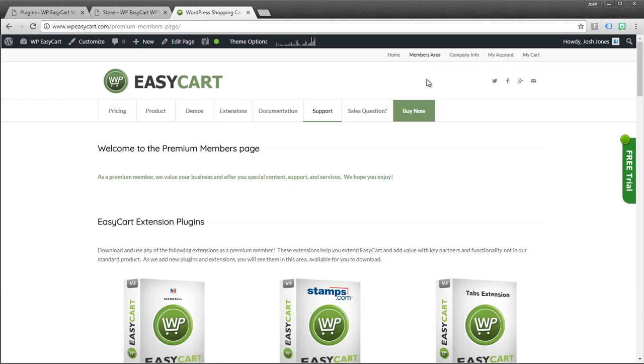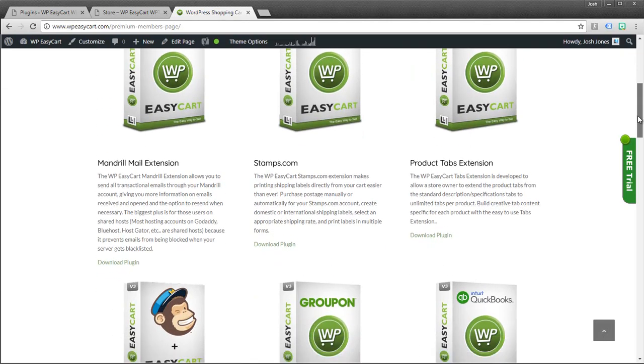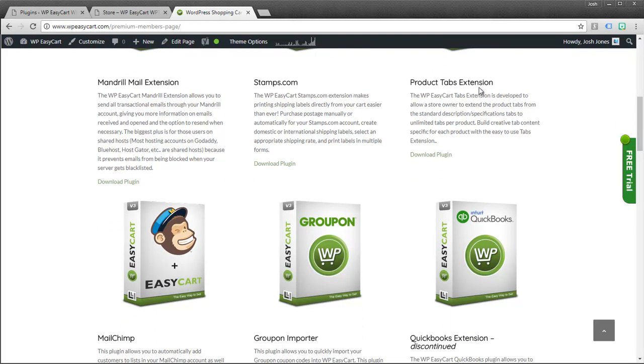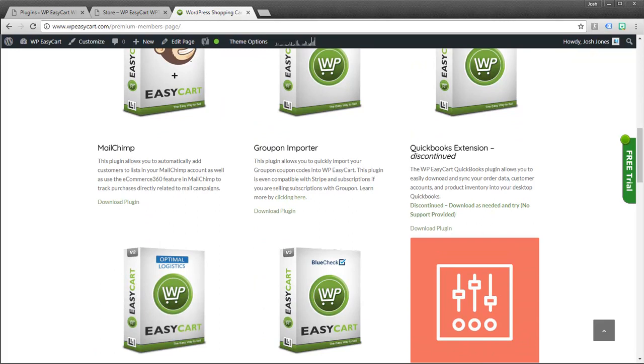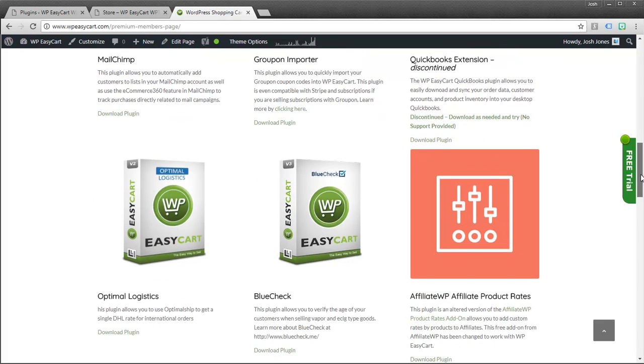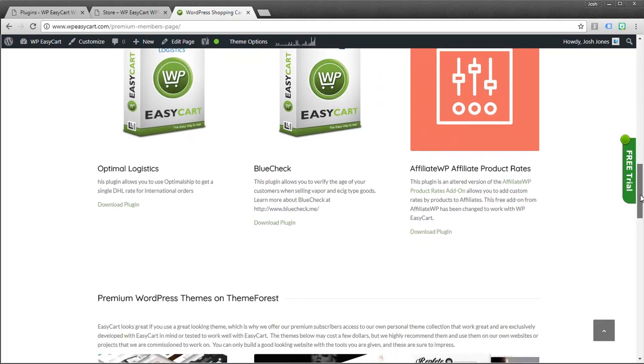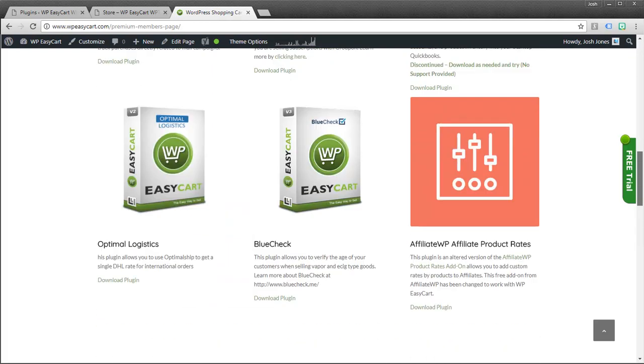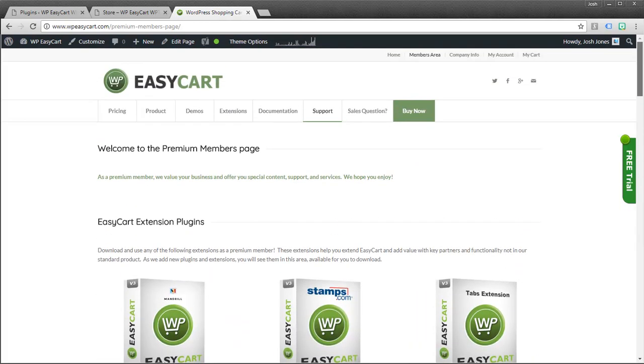So as a premium member, you get access to all these extensions. You can download them. For example, stamps.com lets you build and pay for postage and shipping labels. Extra tabs on the product. Groupons, Mailchimp. A lot of these are third party companies. That's why we put them in here.